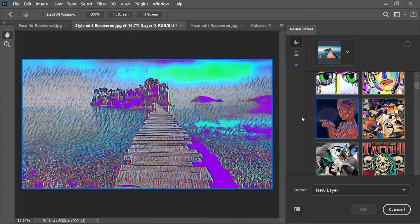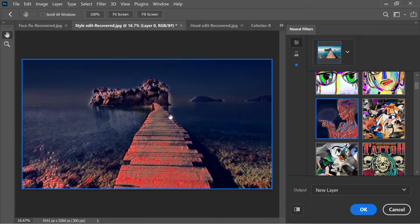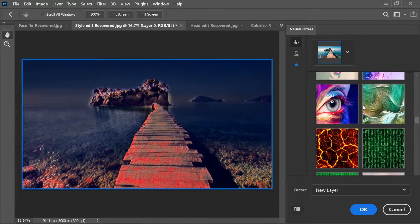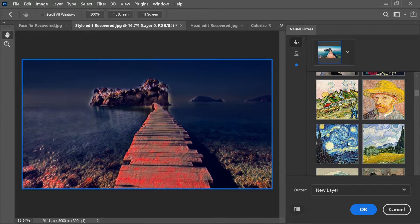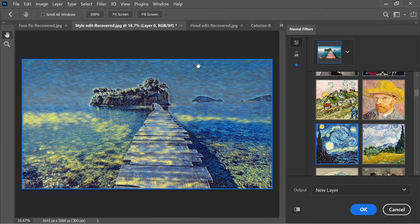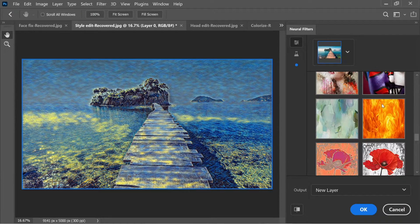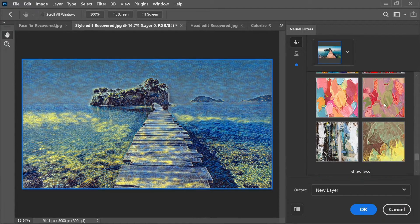There's a wide variety of style options. You can click 'Show More' to browse them all. One option applies an amazing-looking style to your image. There's also Van Gogh — selecting it applies Van Gogh's brush strokes to your image, which is incredible.